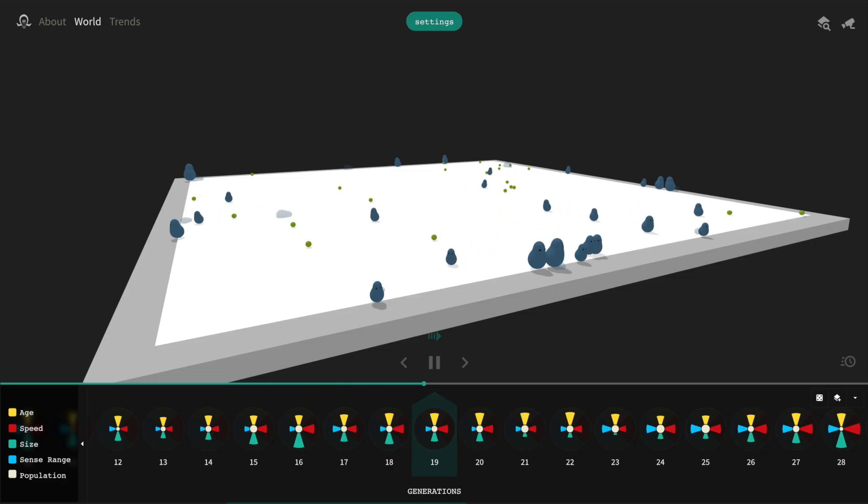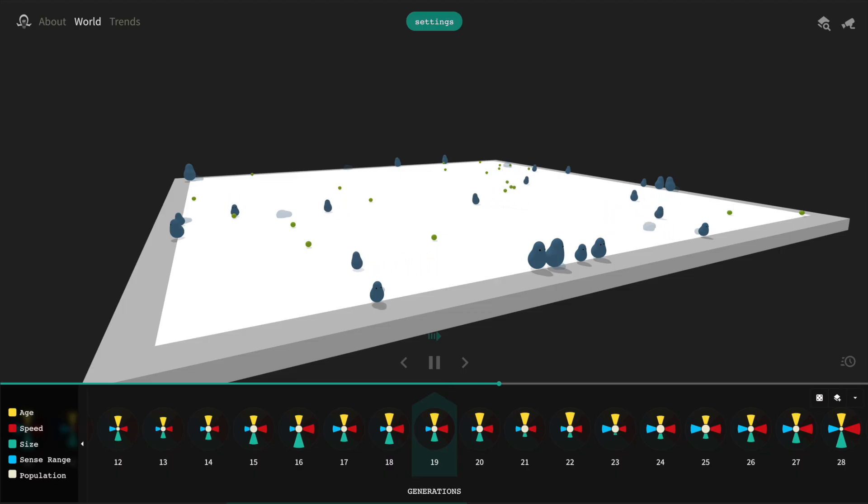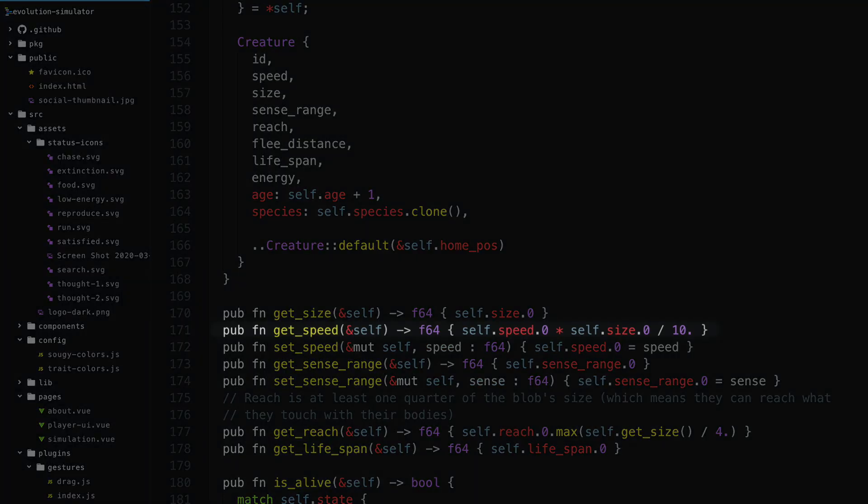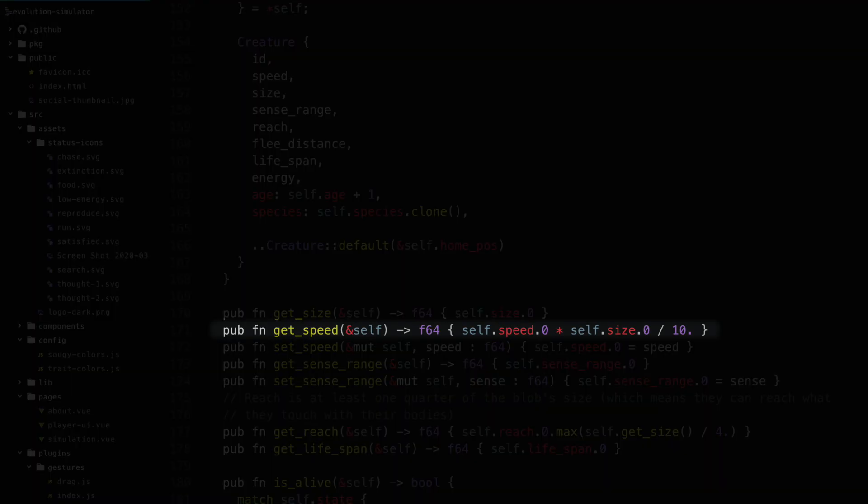A blob the size of an ant shouldn't be able to keep up with a default sized blob under normal circumstances. So what I did was I coupled the speed and size together. If a blob is larger, it will be able to move faster than a smaller blob with the same speed value.